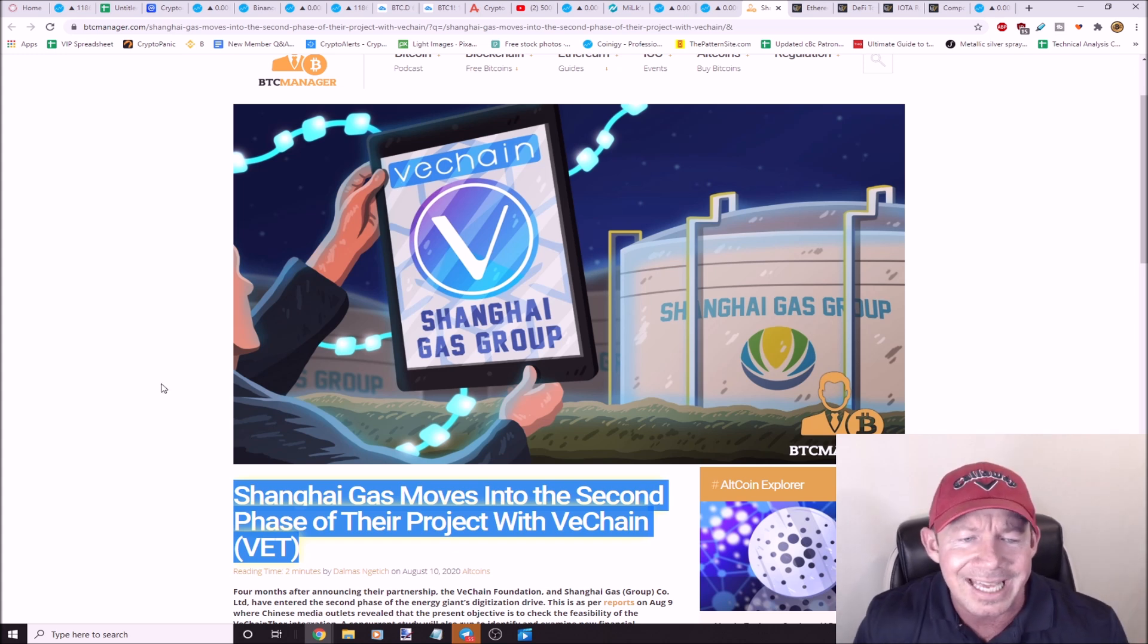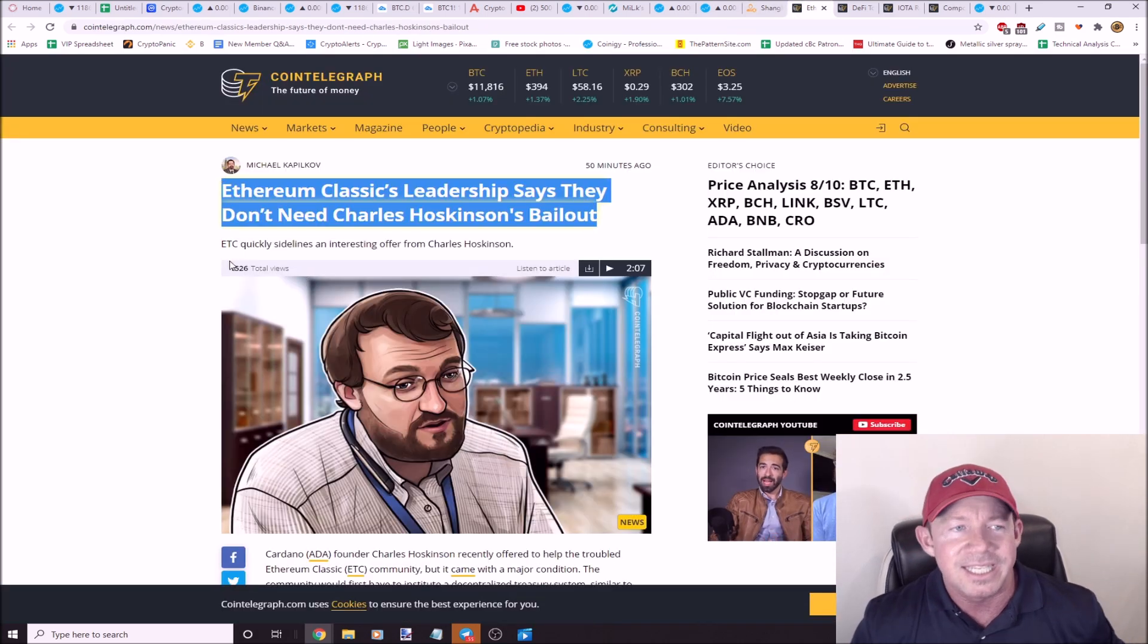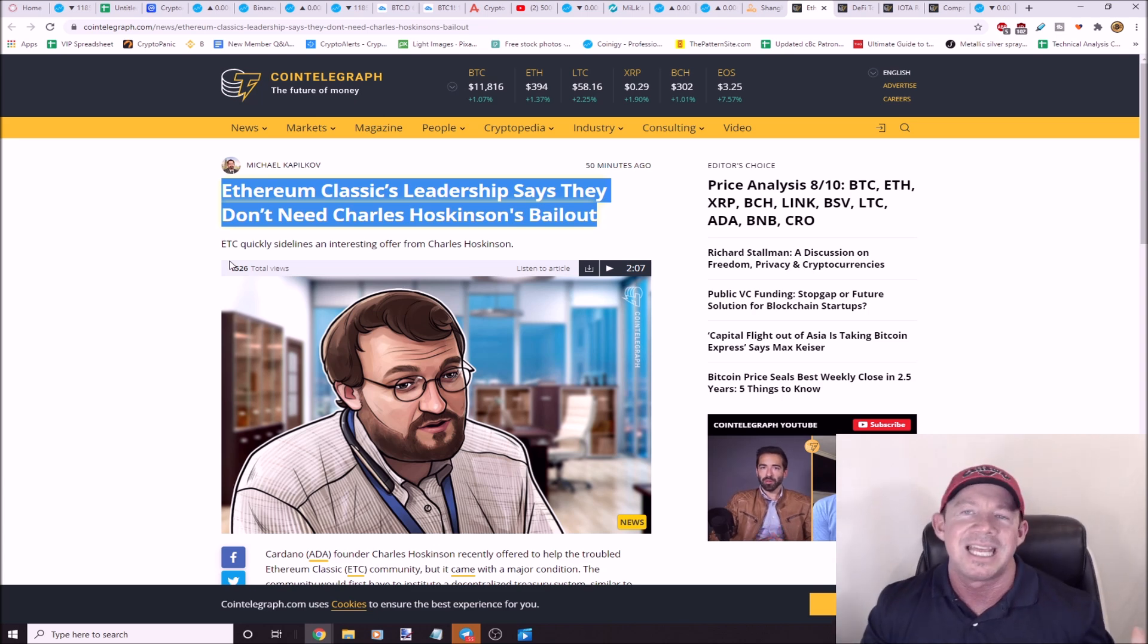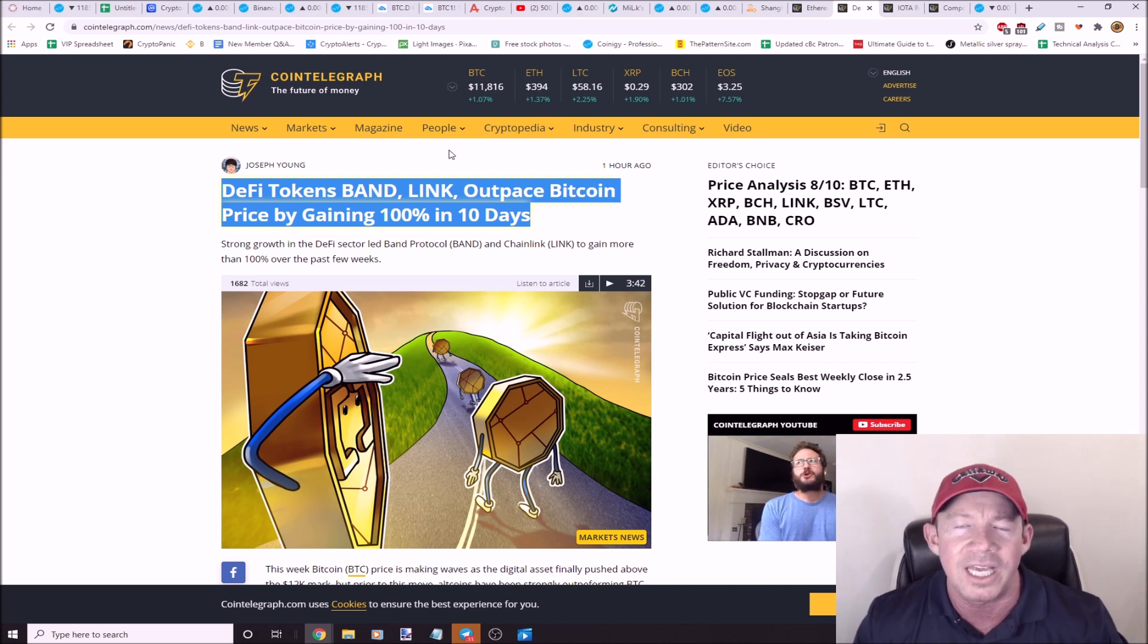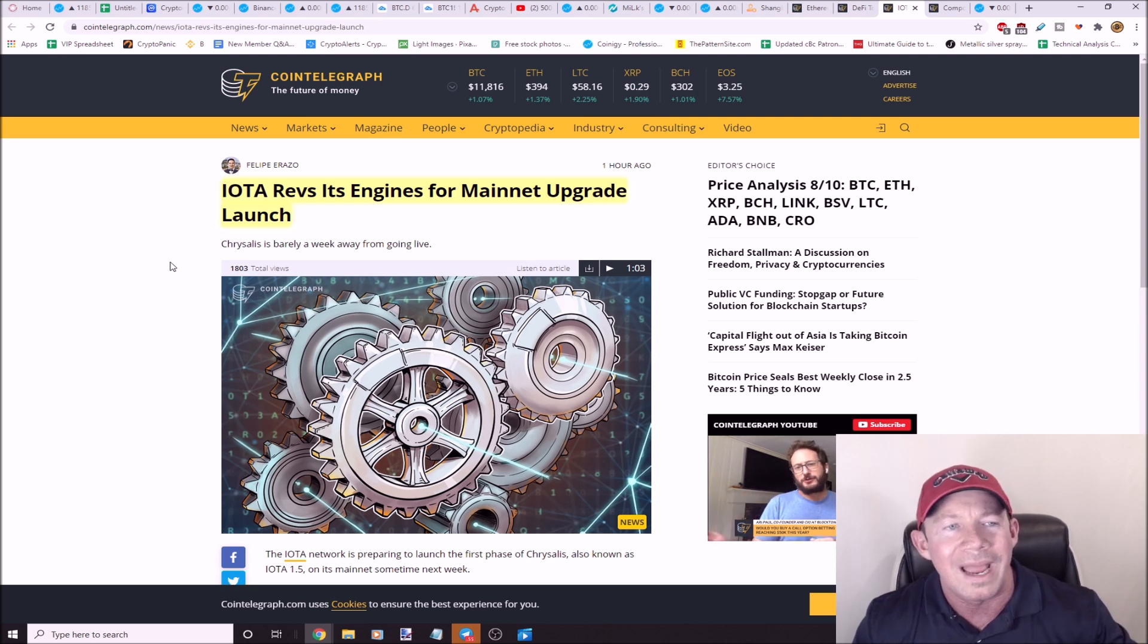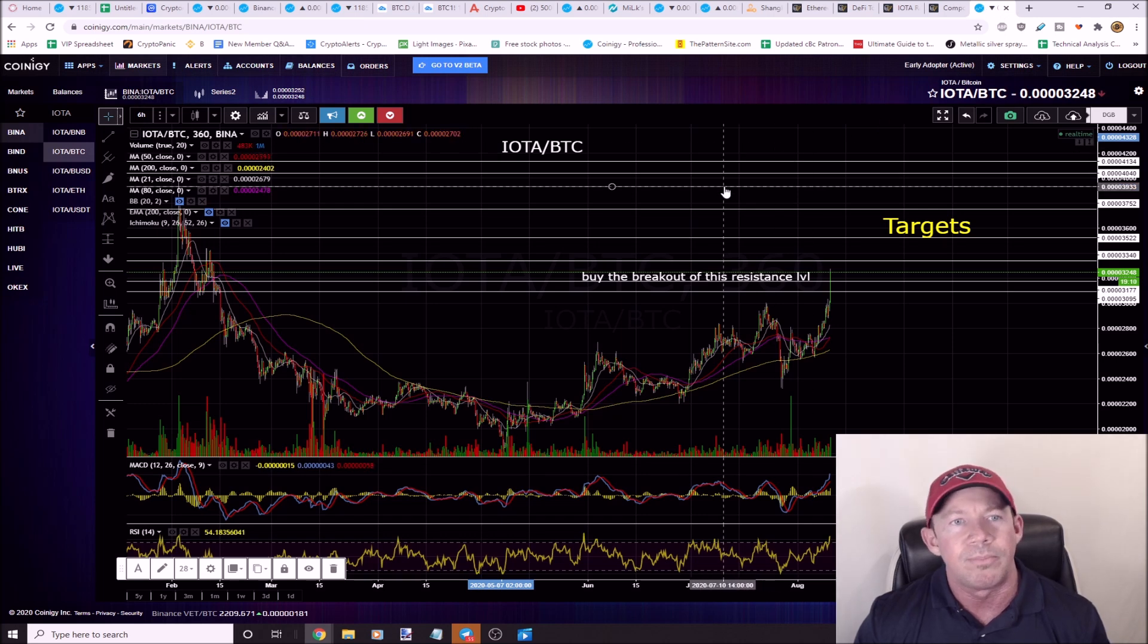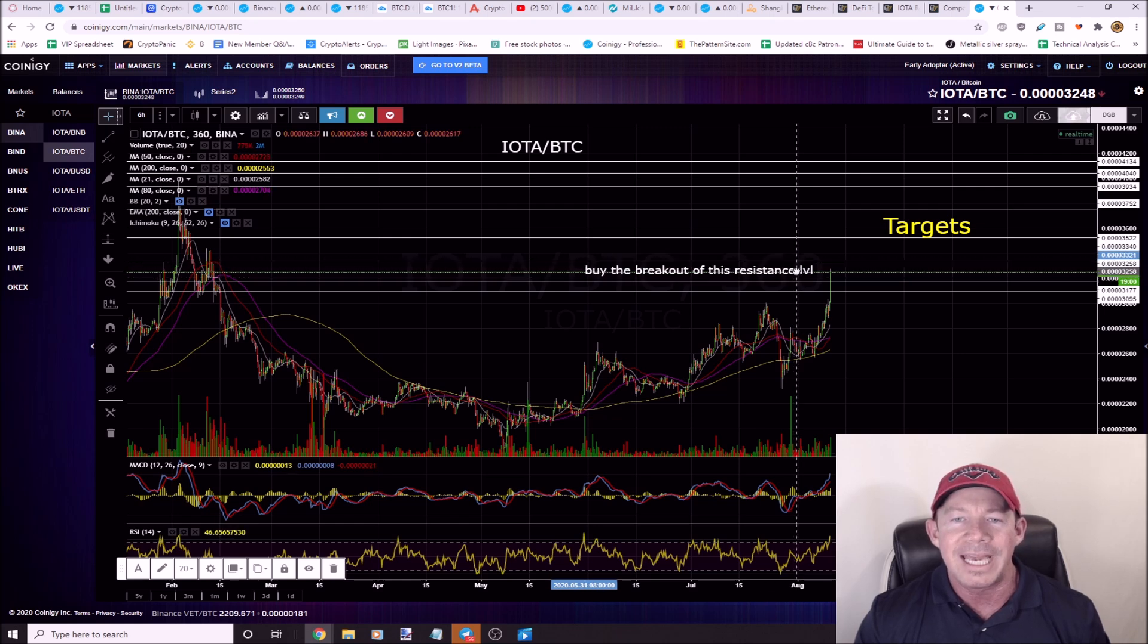Real quick, running through some news for you guys. Shanghai Gas moves into the second phase of their project with VeChain. VET constantly in the news. Charles Hoskinson comes out and he says, hey, Ethereum Classic, I'm going to bail you out, I'm going to come help you. ETC says, no thank you. DeFi tokens BAND, Link outpace Bitcoin price by gaining 100% in 10 days. DeFi, this market is DeFi. It's booming.